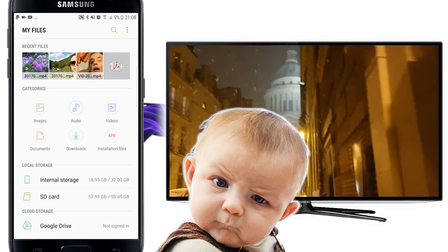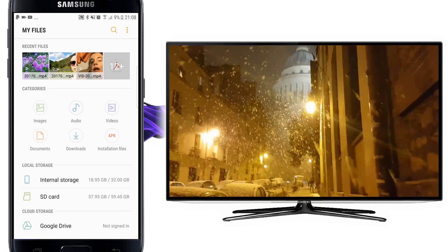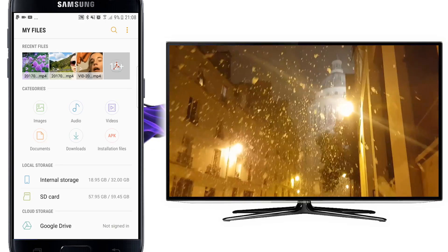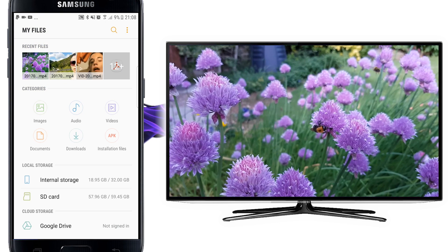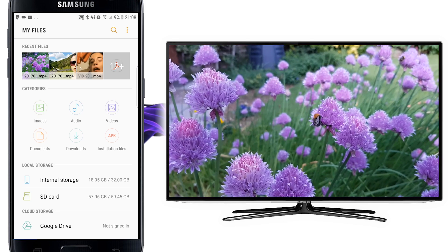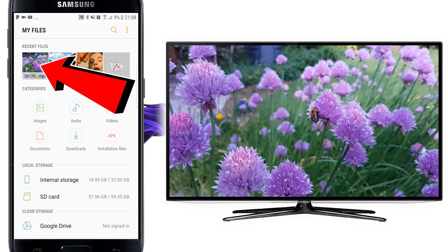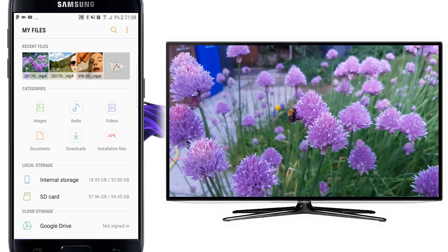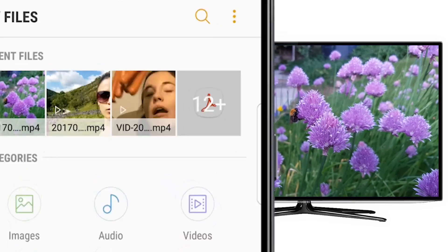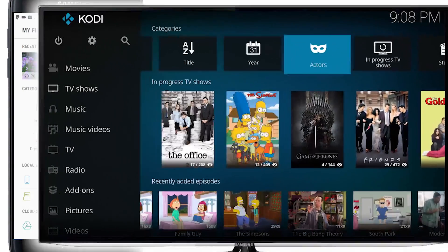The final use case would be if you had legally acquired some videos from the internet. You could put those on your phone and stream them in exactly the same way. I'm using My Files, which is just a Samsung app, and I can pick any video — I've actually set the default to be Kodi, so all I have to do is press the video and it starts playing immediately. This is a video of my back garden in summertime.